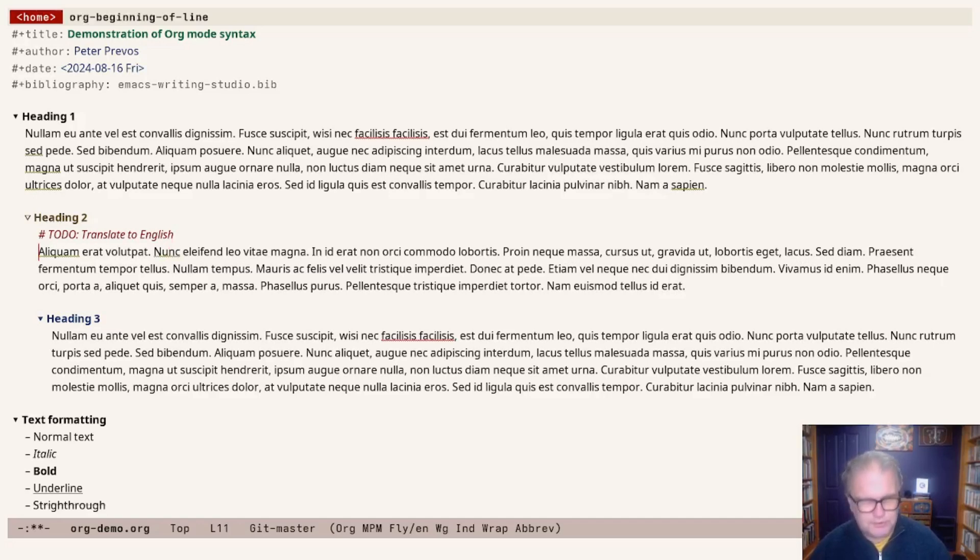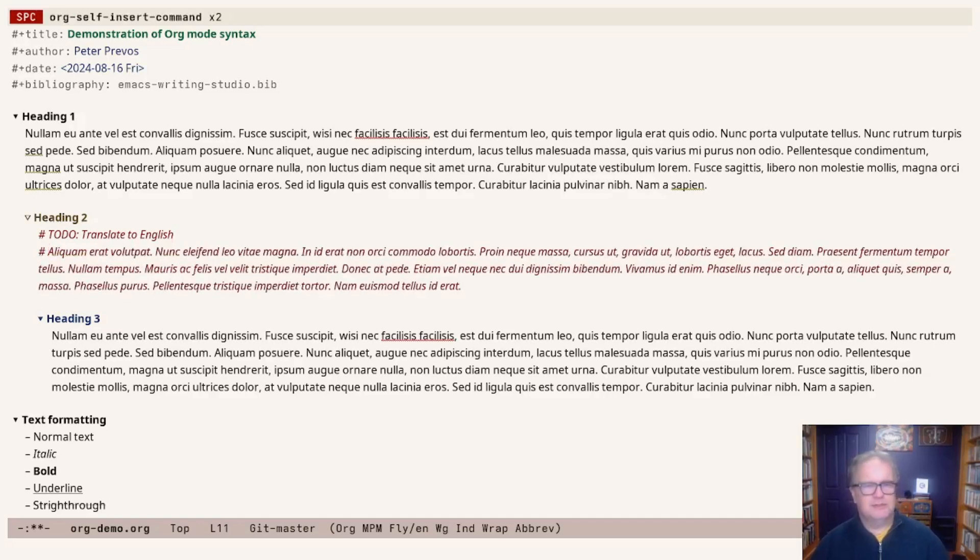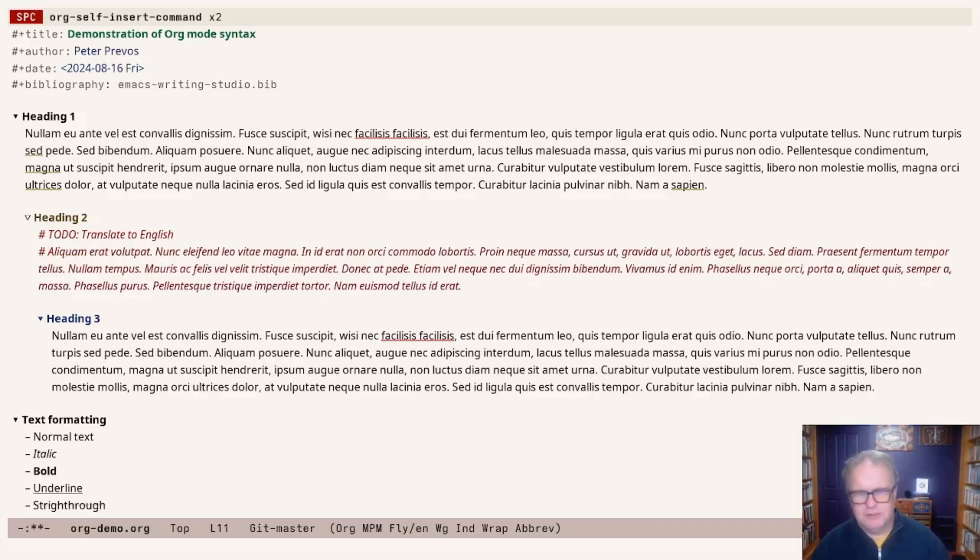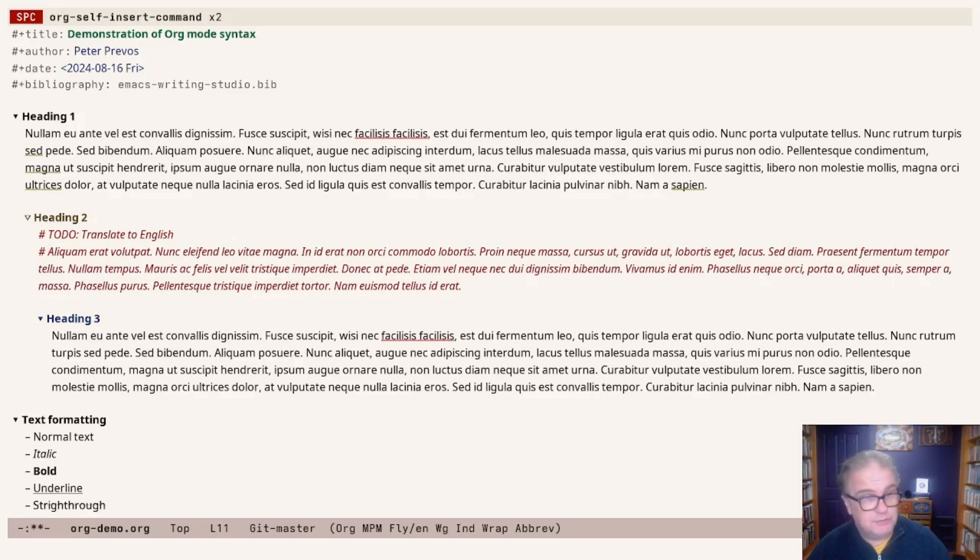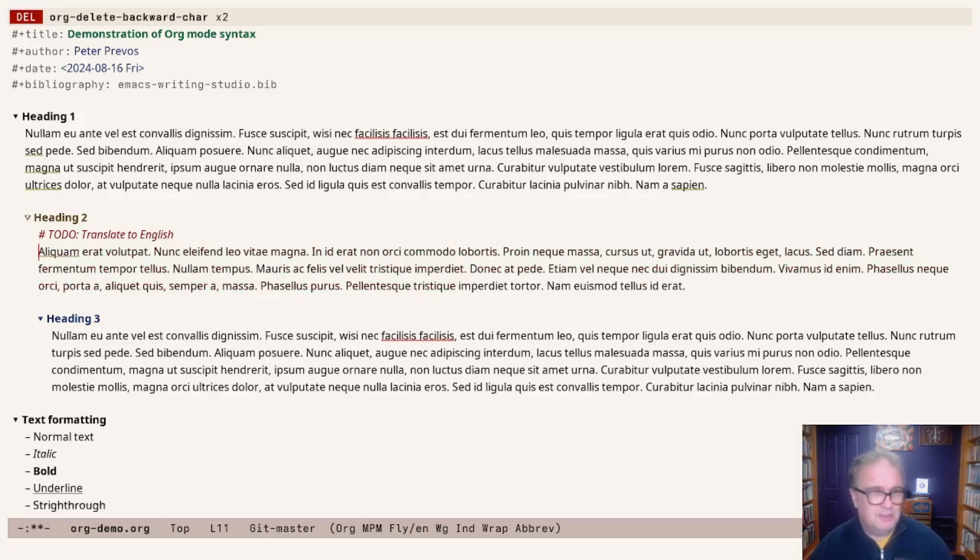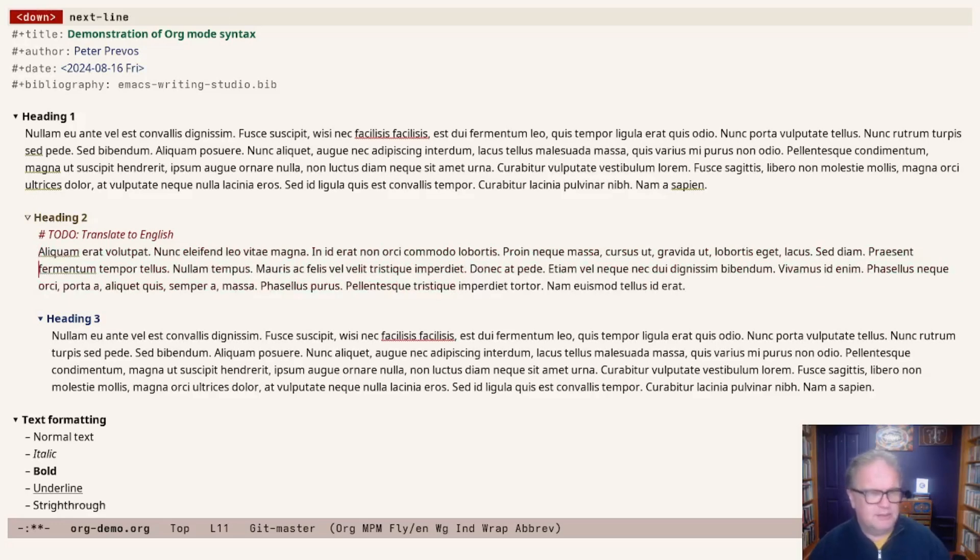Of course, we can also convert existing paragraphs into a comment. This is not the most elegant way of doing this.